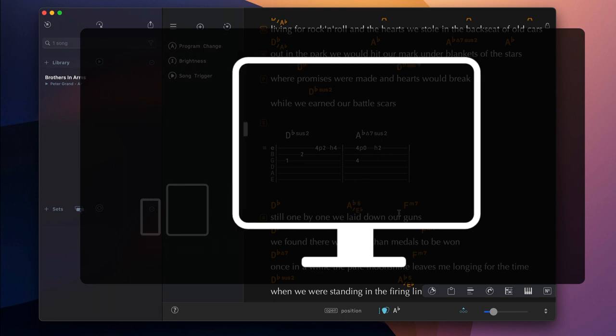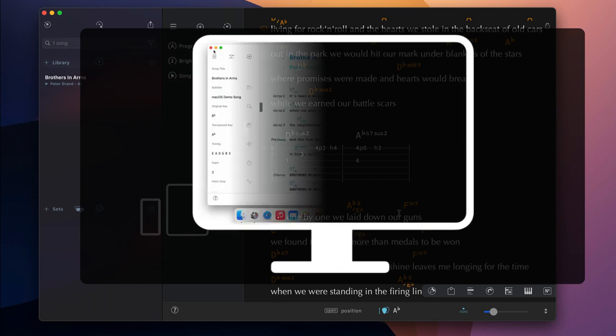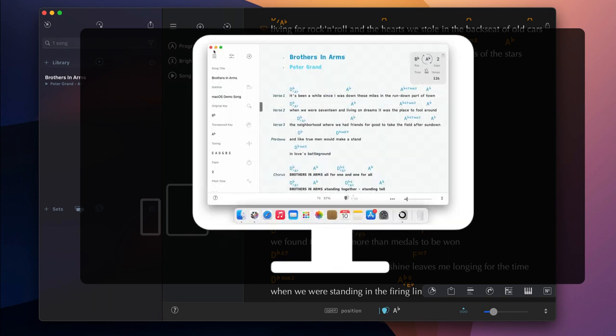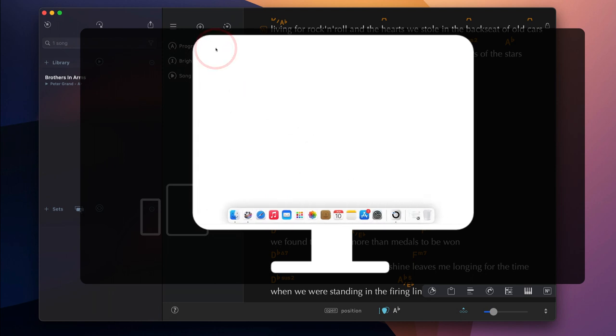To close SongOne on macOS, you can either quit the app or minimize SongOne's application window to reopen it at a later time via the dock.